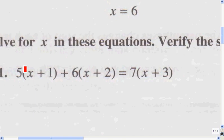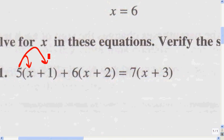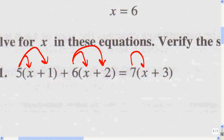We're going to use the distributive axiom to get rid of the parentheses, because that's the first step — you've got to get rid of the parentheses first. Whatever is directly outside the parentheses, we're going to multiply by everything that's inside the parentheses.